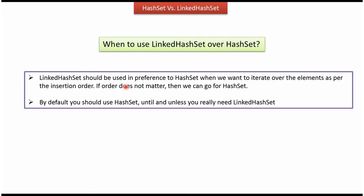If we want to maintain insertion order, then we can go for LinkedHashSet. Else we have to use HashSet. By default, we have to use HashSet until and unless we really need to use LinkedHashSet. This is about the difference between HashSet and LinkedHashSet. Thanks for watching, I really appreciate it. Thank you.